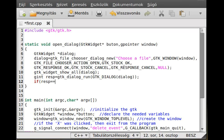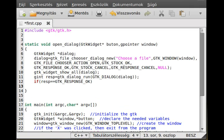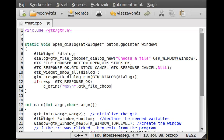Now we check the response. If response equals GTK_RESPONSE_OK, we print out the file that the user chose using gtk_file_chooser_get_filename, passing the dialog cast as GTK_FILE_CHOOSER.